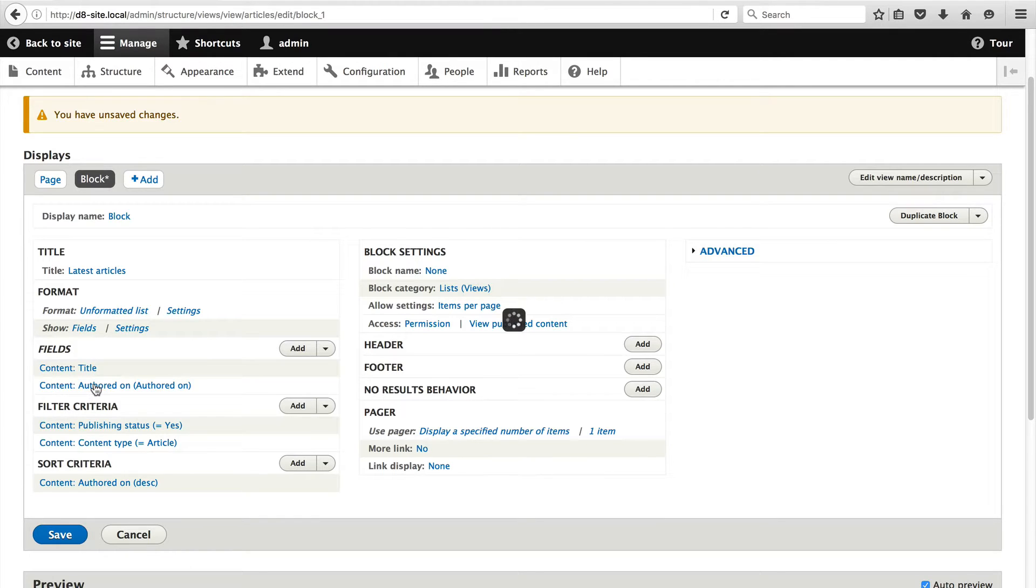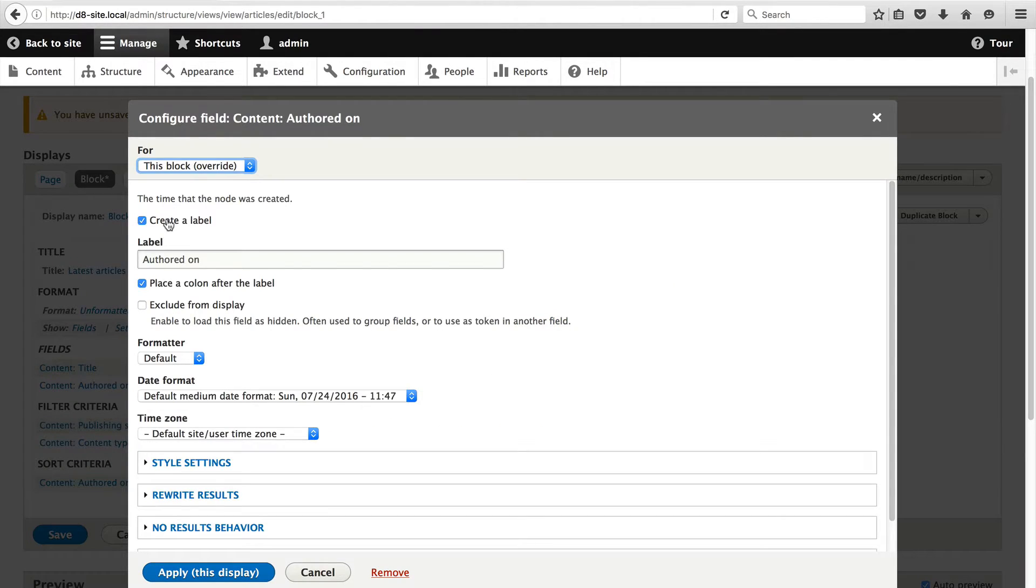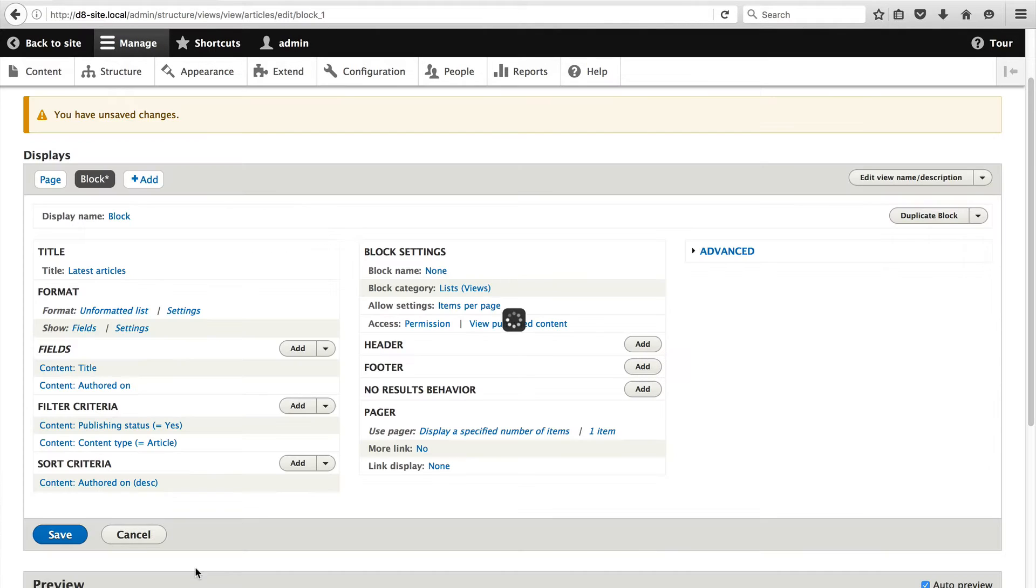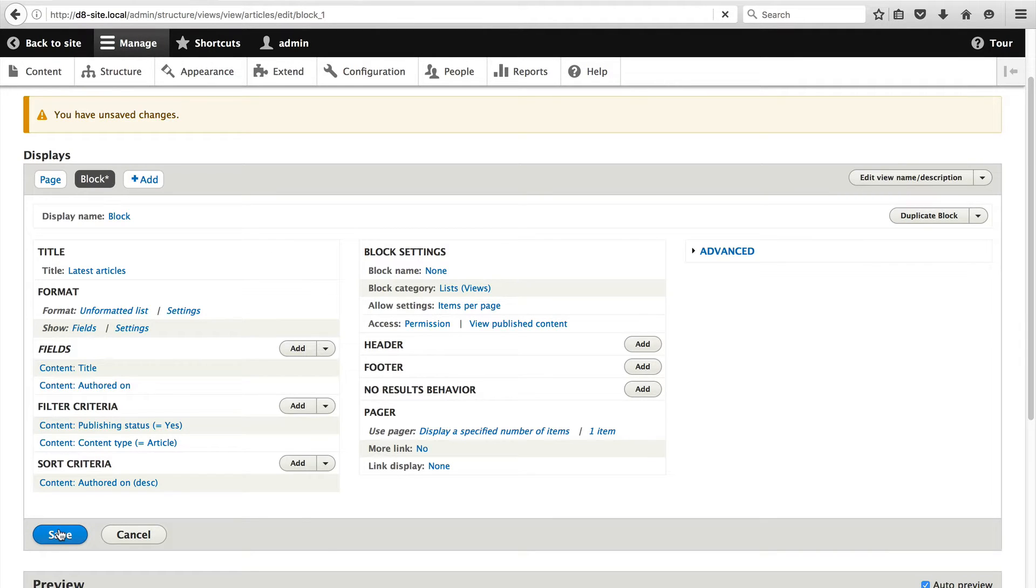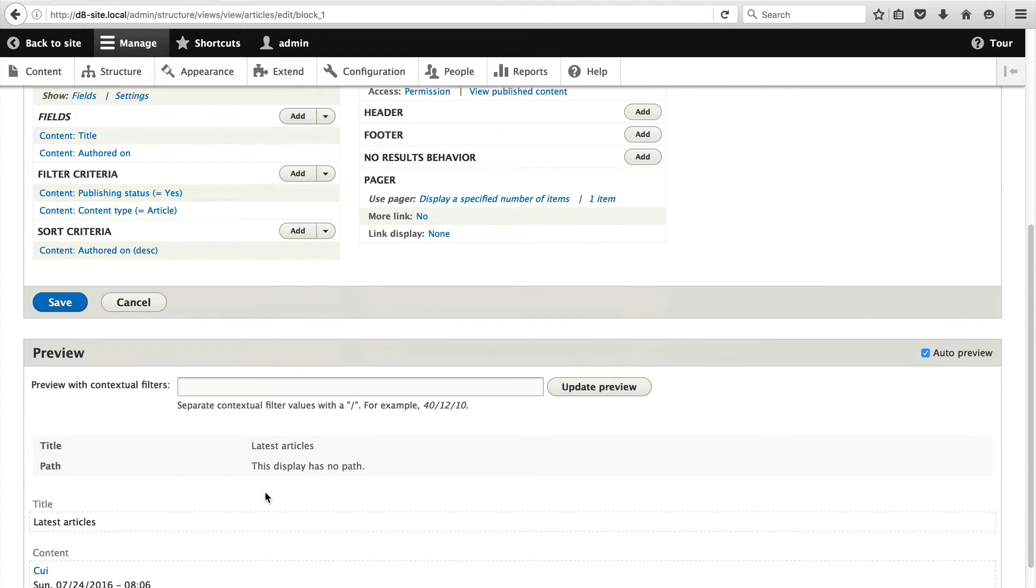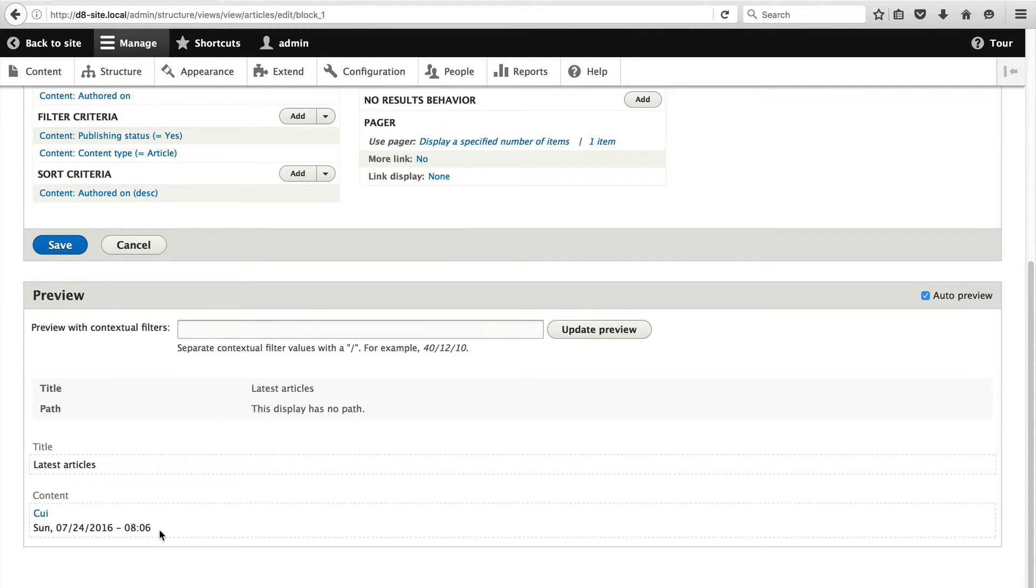Then also on Author Date, let's remove the title there as well. Don't forget to click on Save. Then if we scroll down, you'll see that we get a nice compacted article with just the title and the authored on date.